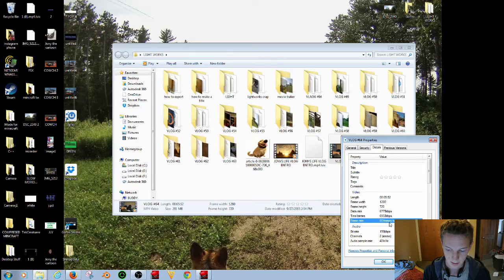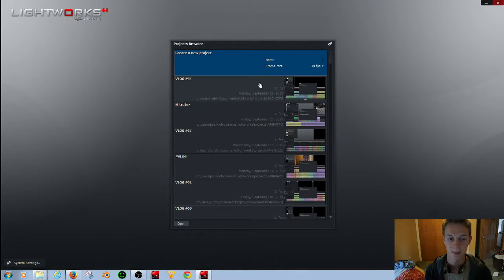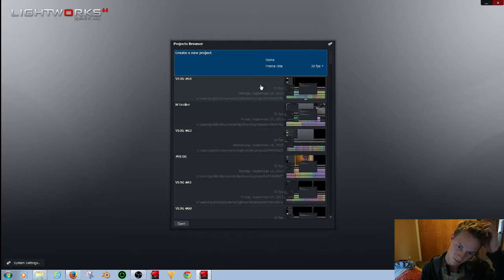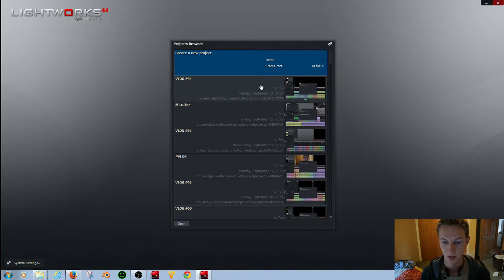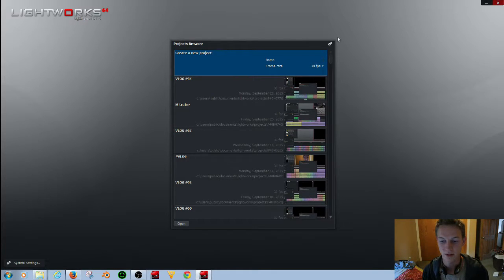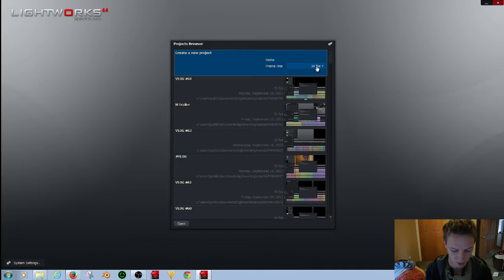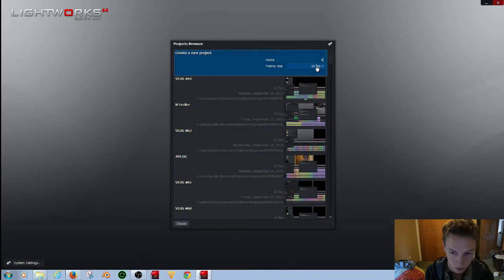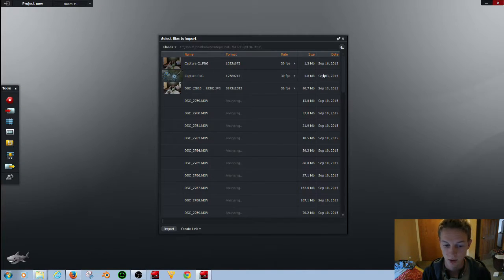The frame rate is 60, but for some reason — maybe it's just because I have the demo version — when I put things into 60 frames per second it doesn't always work, but in 30 frames everything always works. So I'm just gonna open up and make a new project — double click that — and that'll bring you to this.